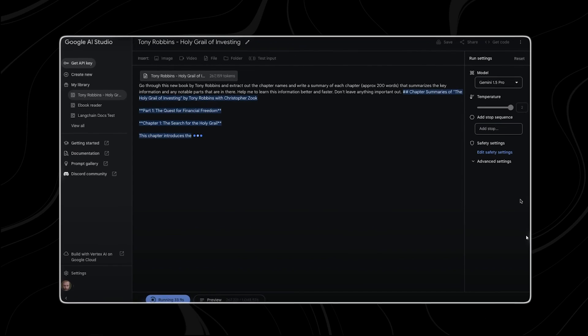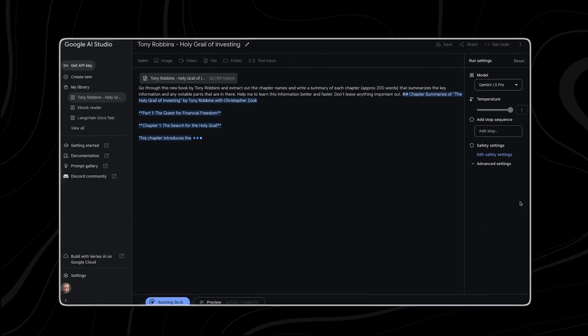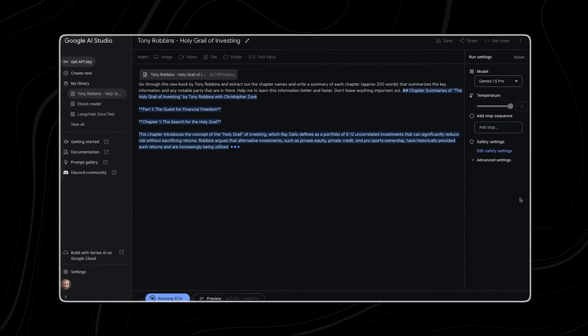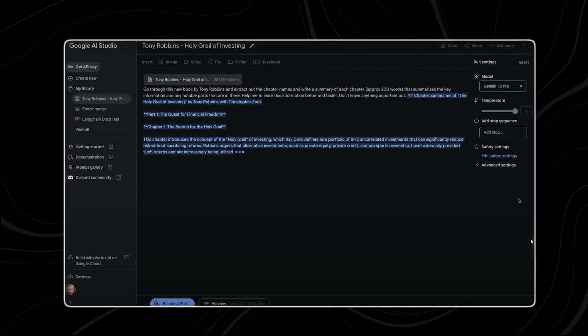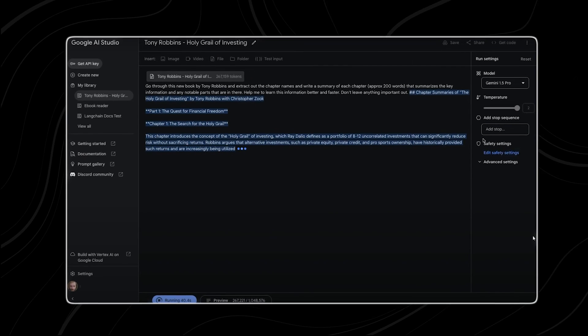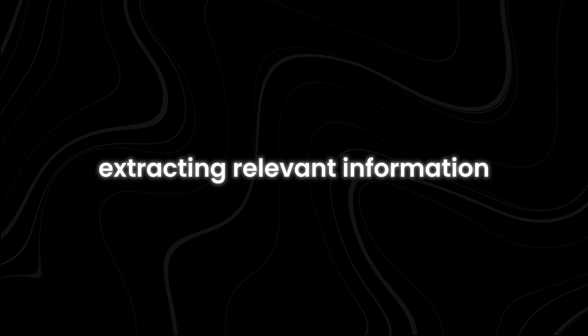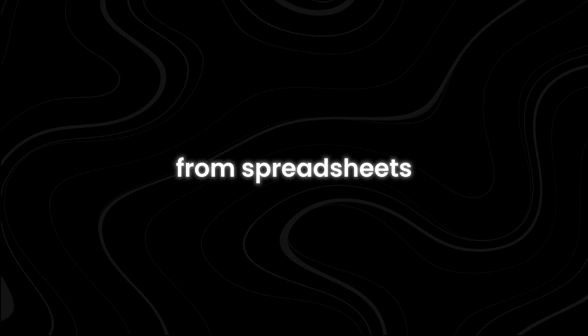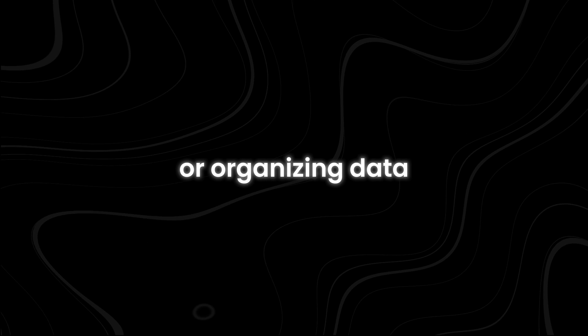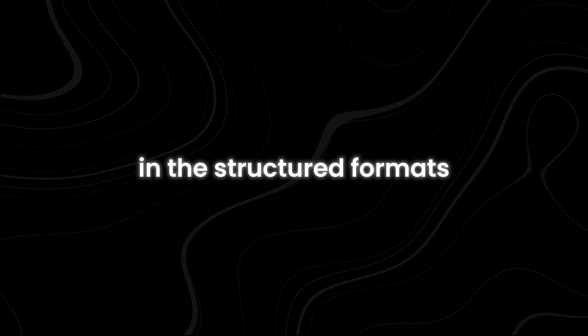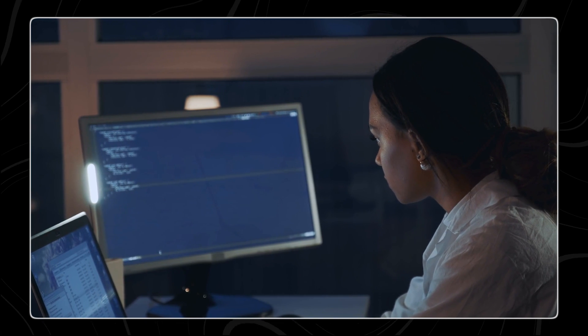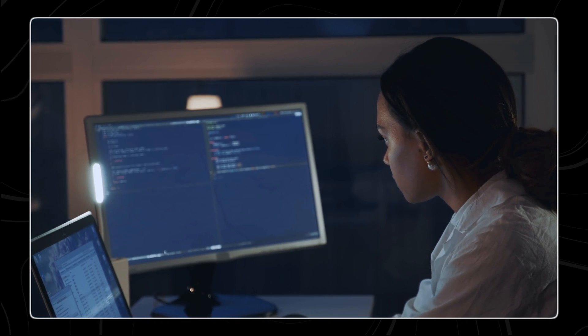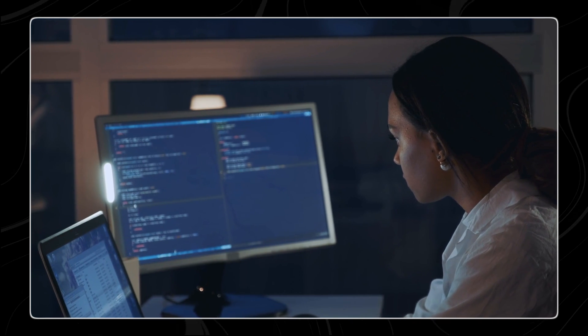Data extraction from long documents and tables is another task where Flash excels. Whether parsing through extensive reports, extracting relevant information from spreadsheets, or organizing data into structured formats, Flash's efficiency and accuracy streamline the process of information retrieval and analysis.